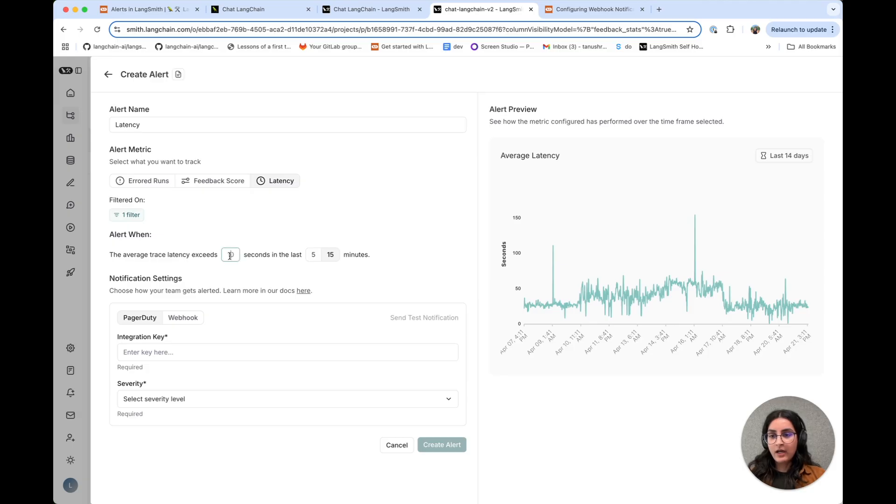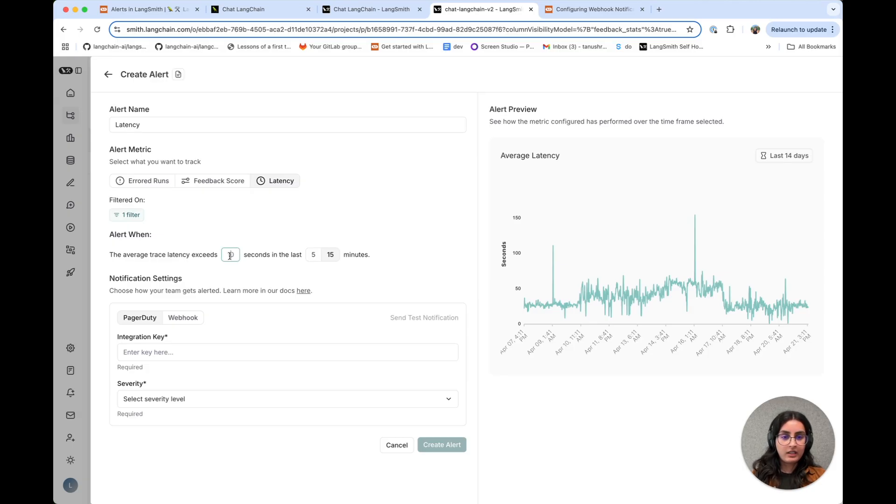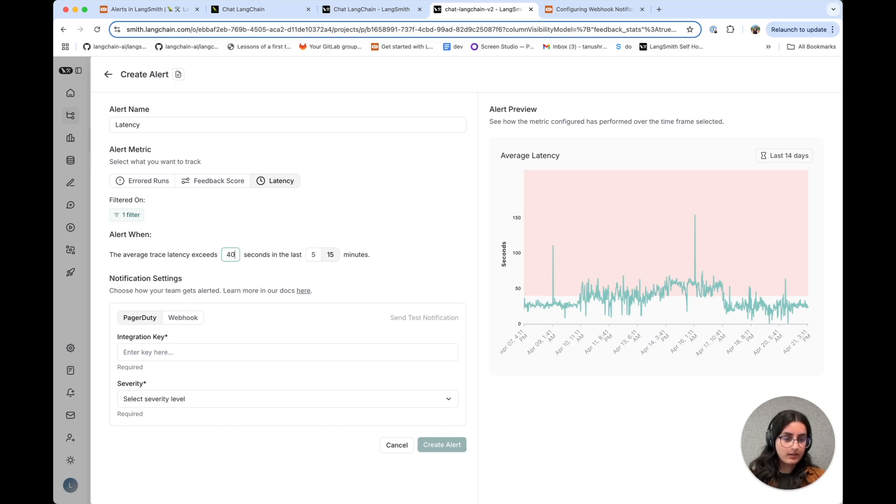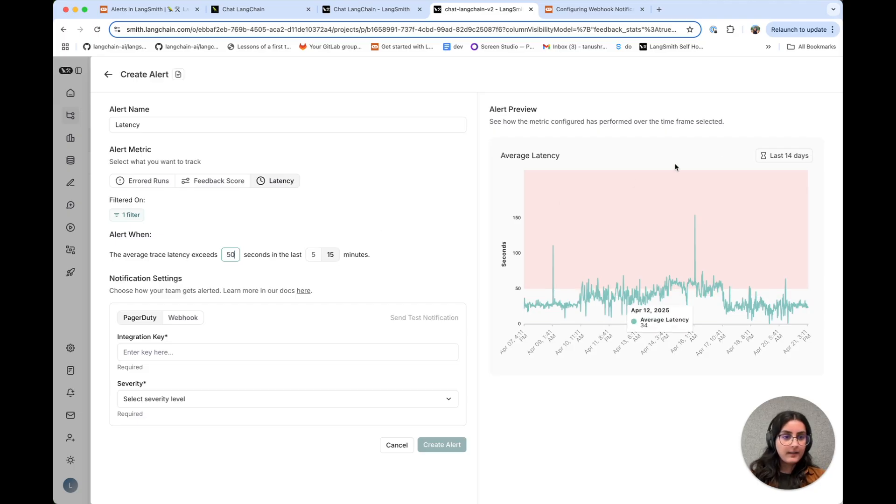And so now when you're actually setting the threshold, you can play around with the value that makes the most sense for your application. Let's try starting out at 40 seconds here. I think this is going to be a little bit too noisy, and so I might bump this up to 50.